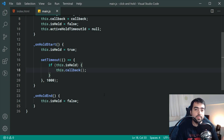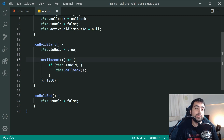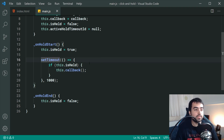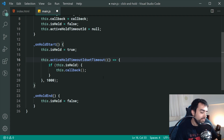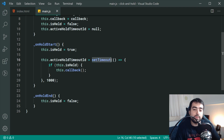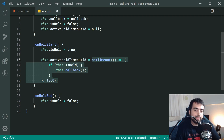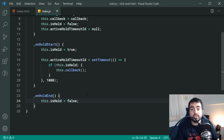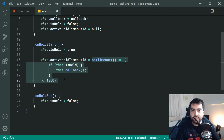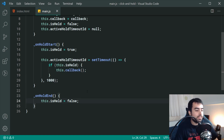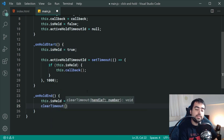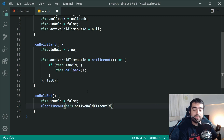There is one problem here: if I was to hold the button, let go, and then hold again after half a second, this setTimeout is going to run twice and we'll get the callback running twice. To prevent that, we say this.activeHoldTimeoutId equals setTimeout — setTimeout returns an ID that identifies this timeout. Then inside _onHoldEnd, we need to prevent that timeout from running by calling clearTimeout(this.activeHoldTimeoutId). Now it's going to work perfectly fine.